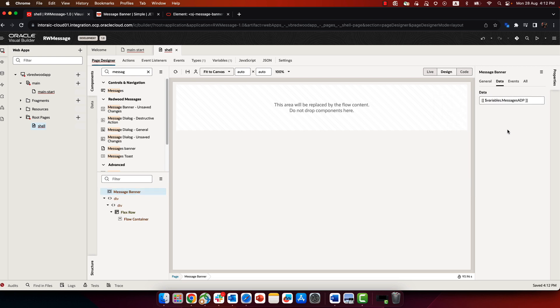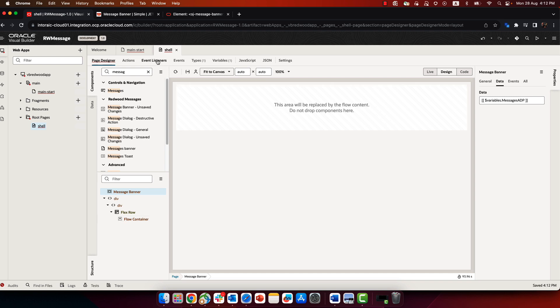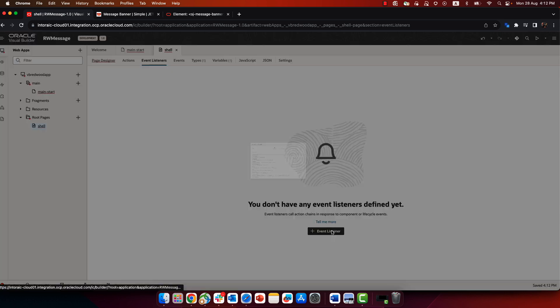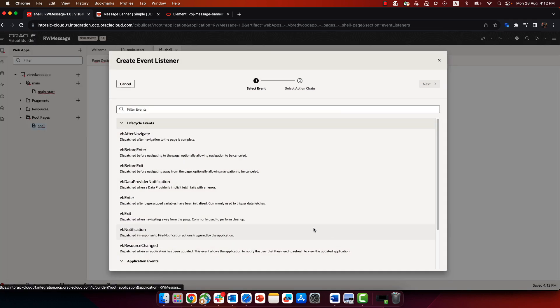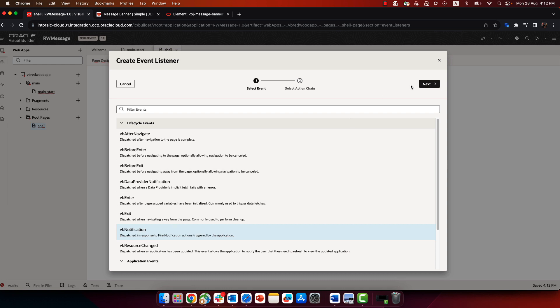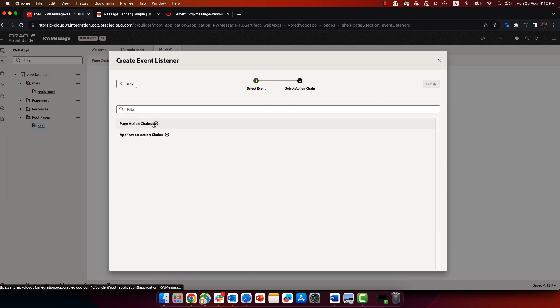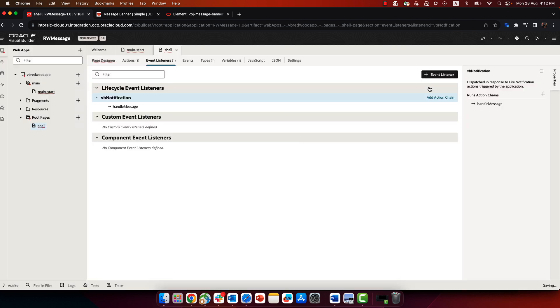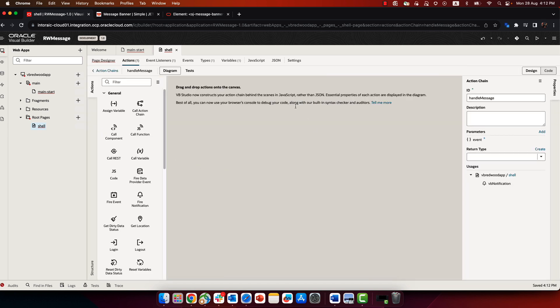So the next thing we need to do is populate this ADP with messages. To do that, in the shell page, you'll notice there's a new event called VB notification. And we're going to add an action chain to this VB notification event to handle cases where a notification is raised somewhere in the application.